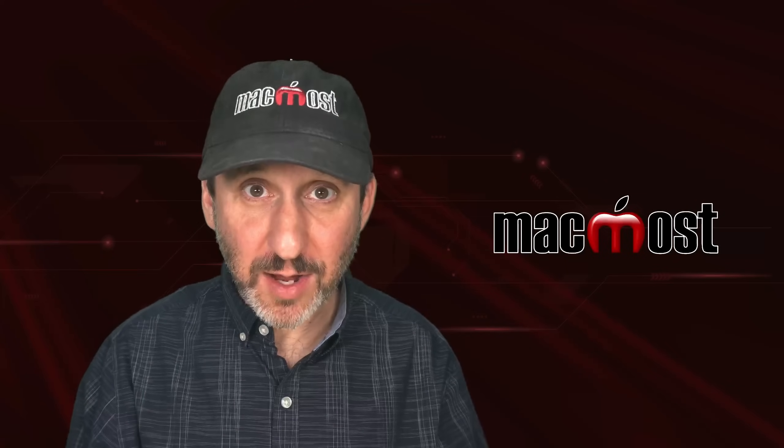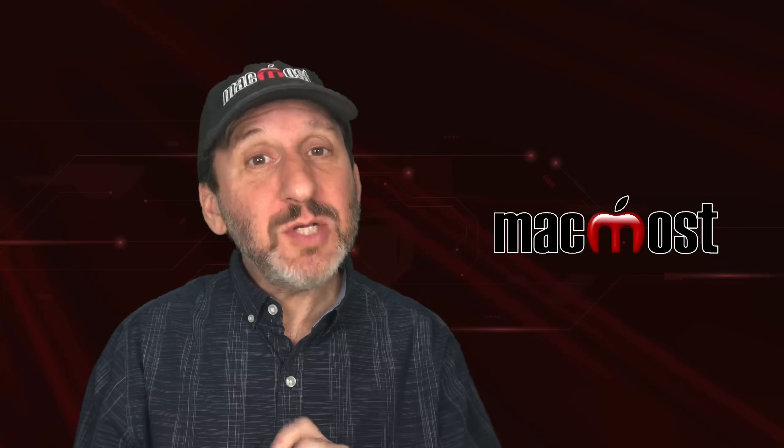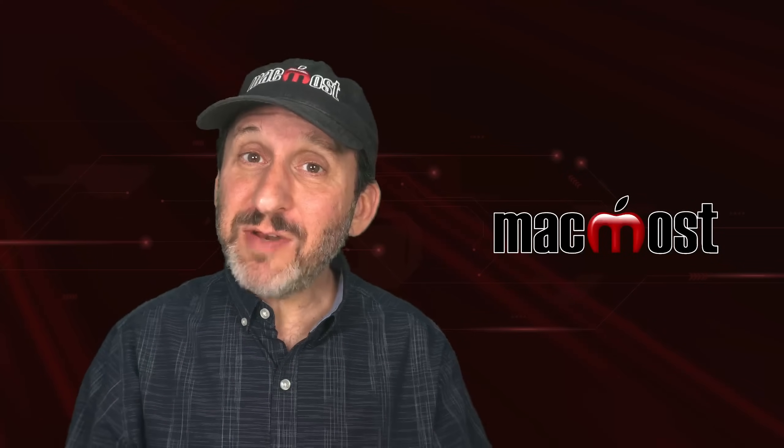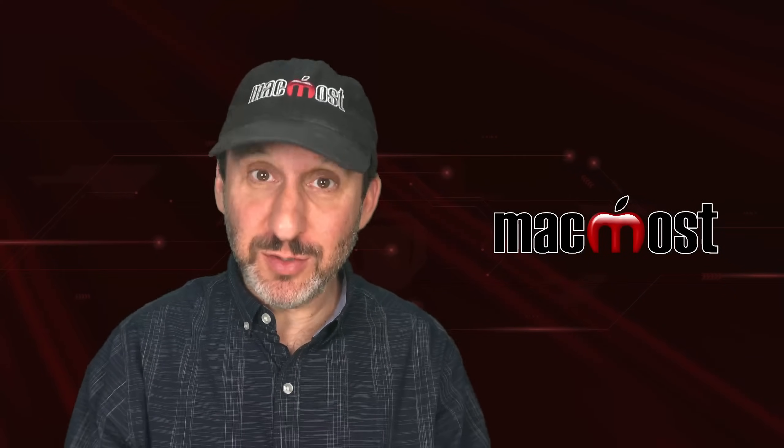Hi, this is Gary with MacMost.com. Let me show you how you can use the News app even if you are not into news.